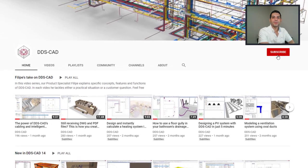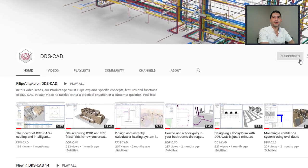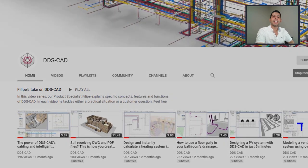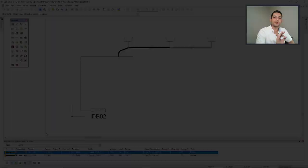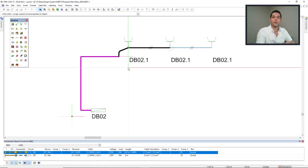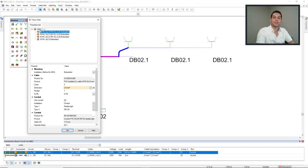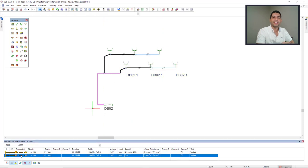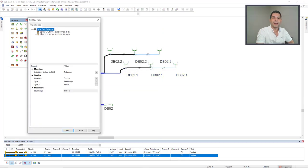Hello everyone, welcome to Phillips' take on DDScad. DDScad 15 introduced an intuitive way to display the properties of conduits, cables, and cable paths. In this video I'll show you how. Enjoy.